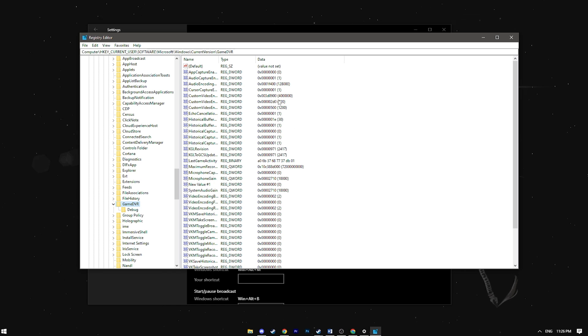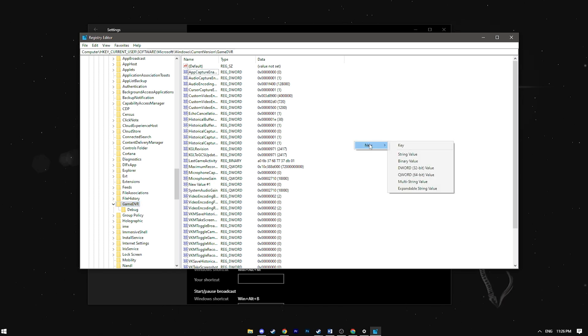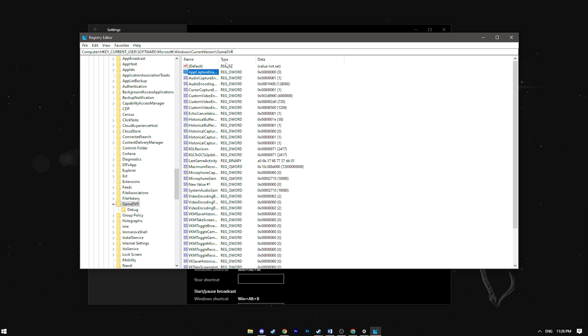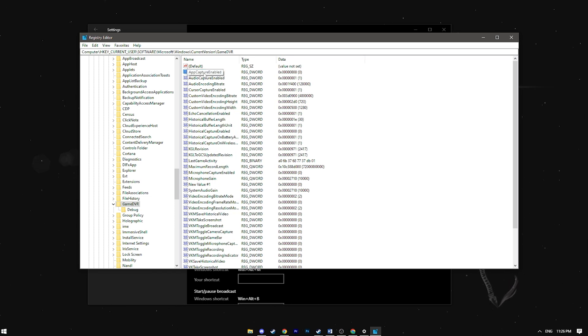Right-click, select new, DWORD 32-bit value, name it AppCaptureEnabled and ensure its value is set to zero.